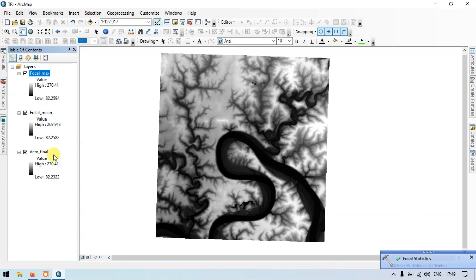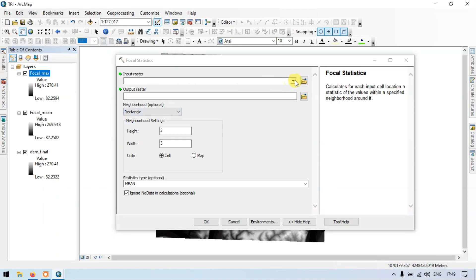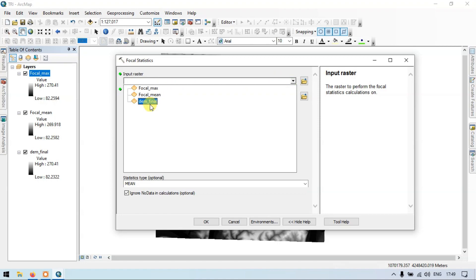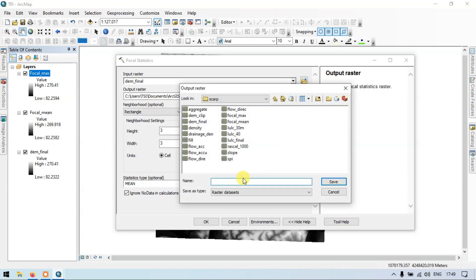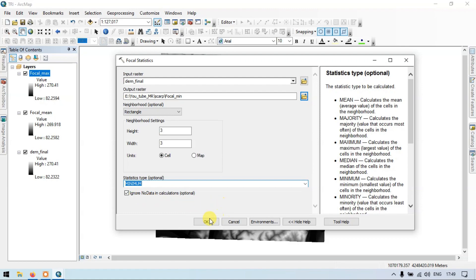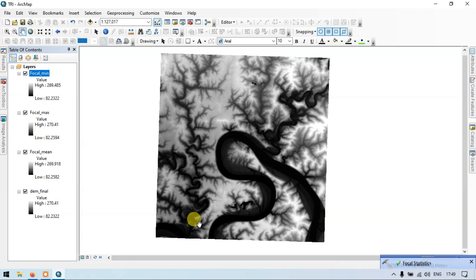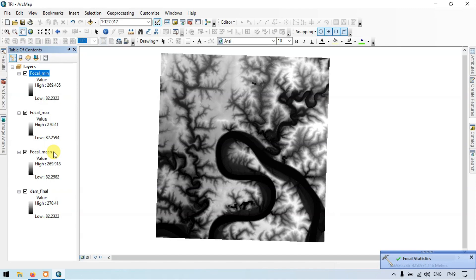Now we have our Focal Max. Go to the ArcToolbox and open Focal Statistics again. Input your DEM file and set the output location name as Focal Minimum. Choose the Statistics Type as Minimum and click OK.